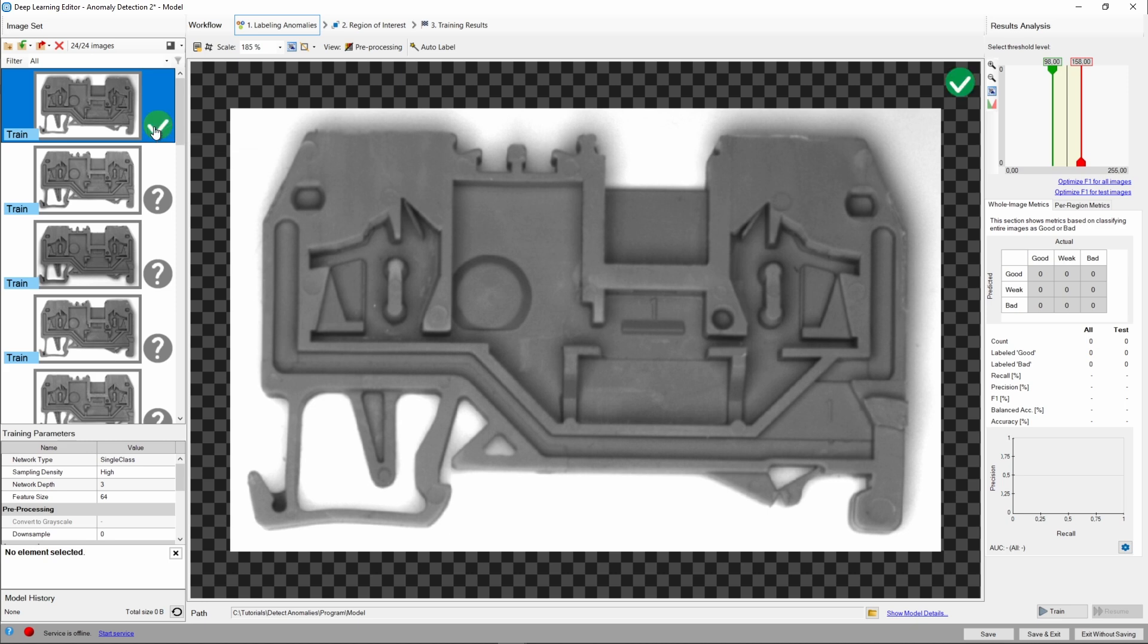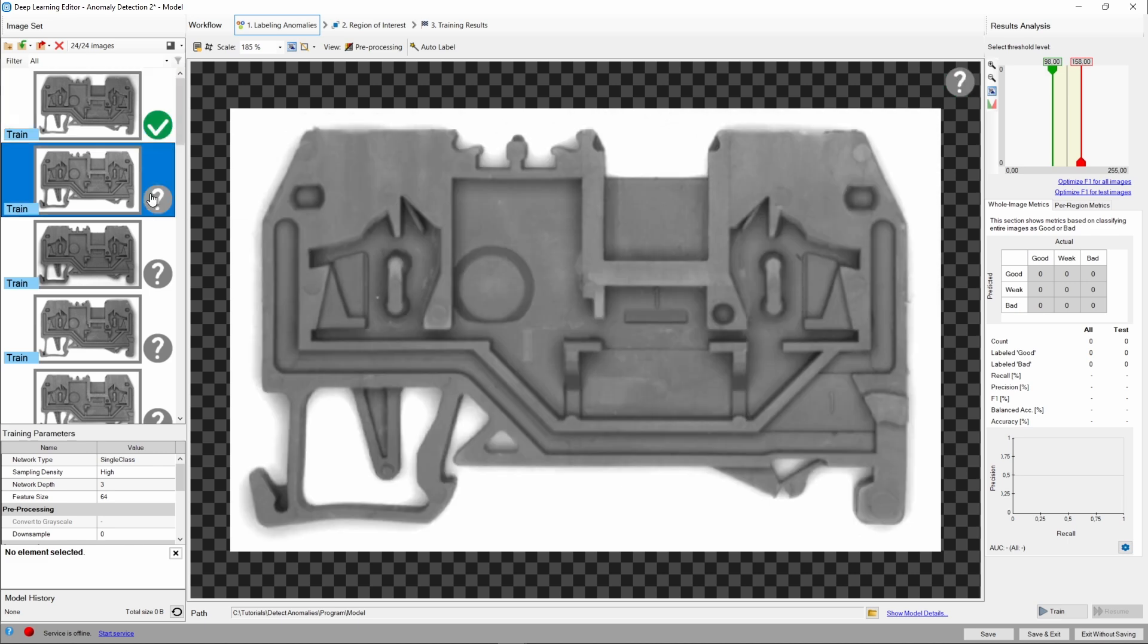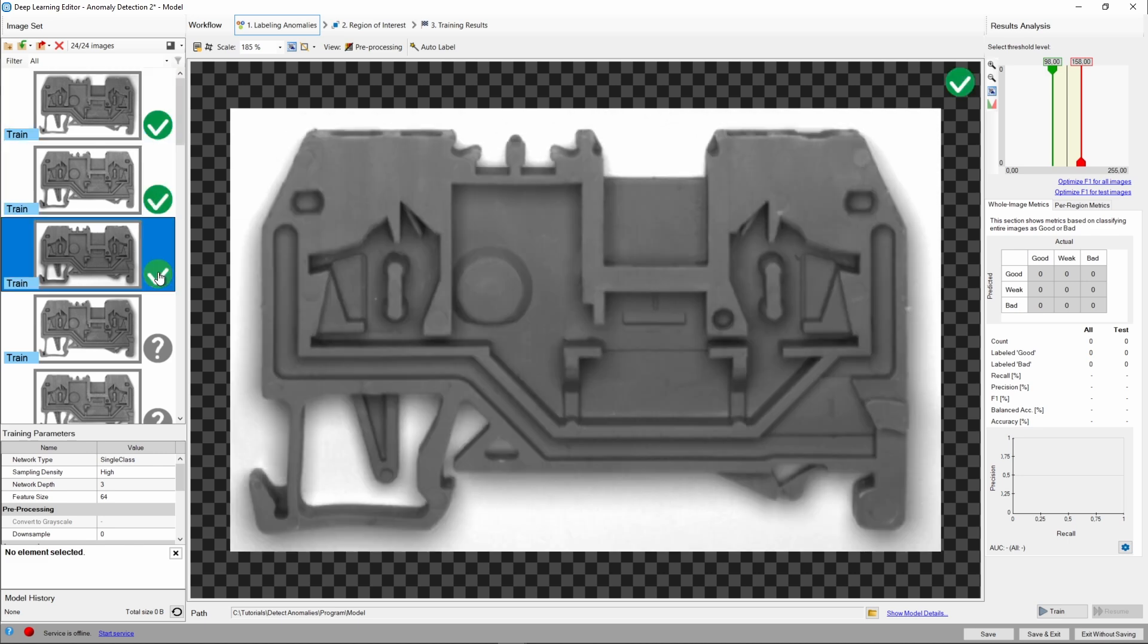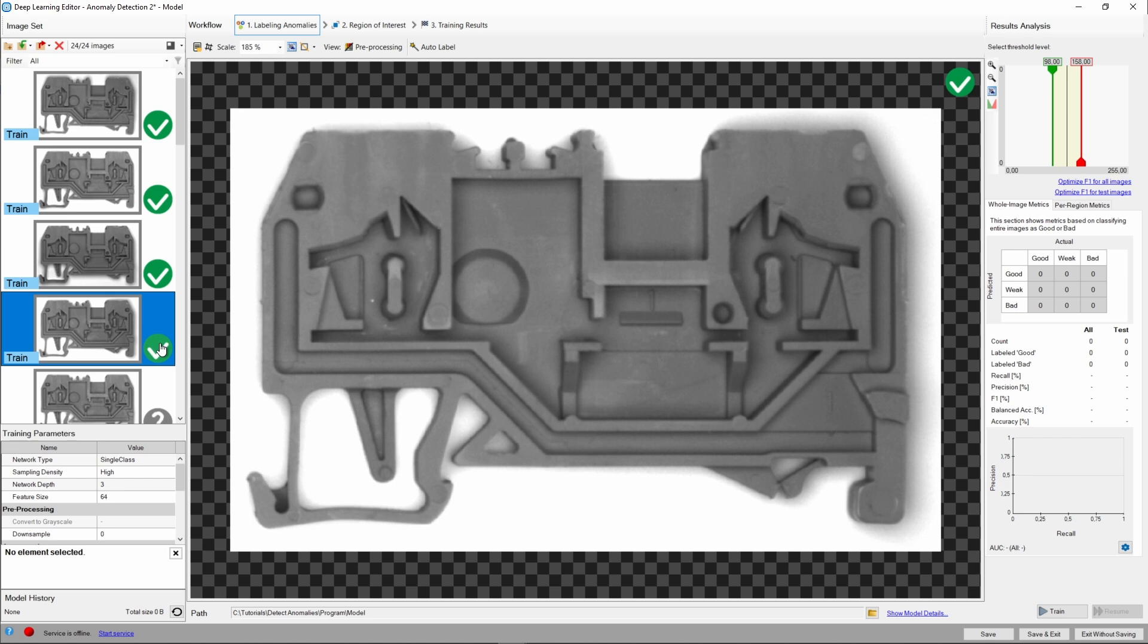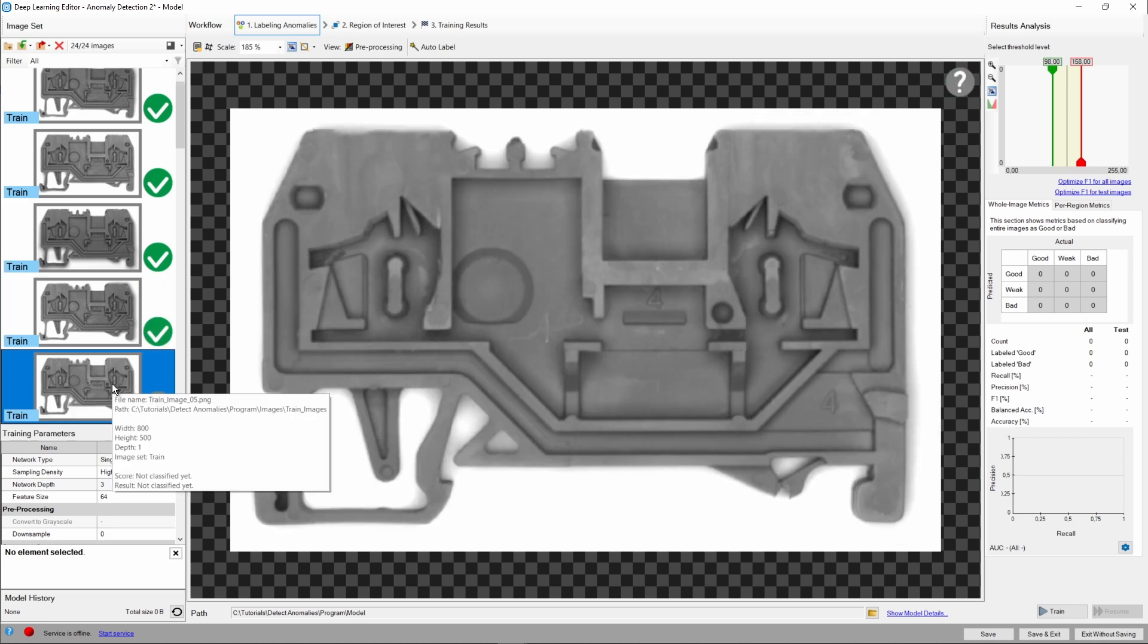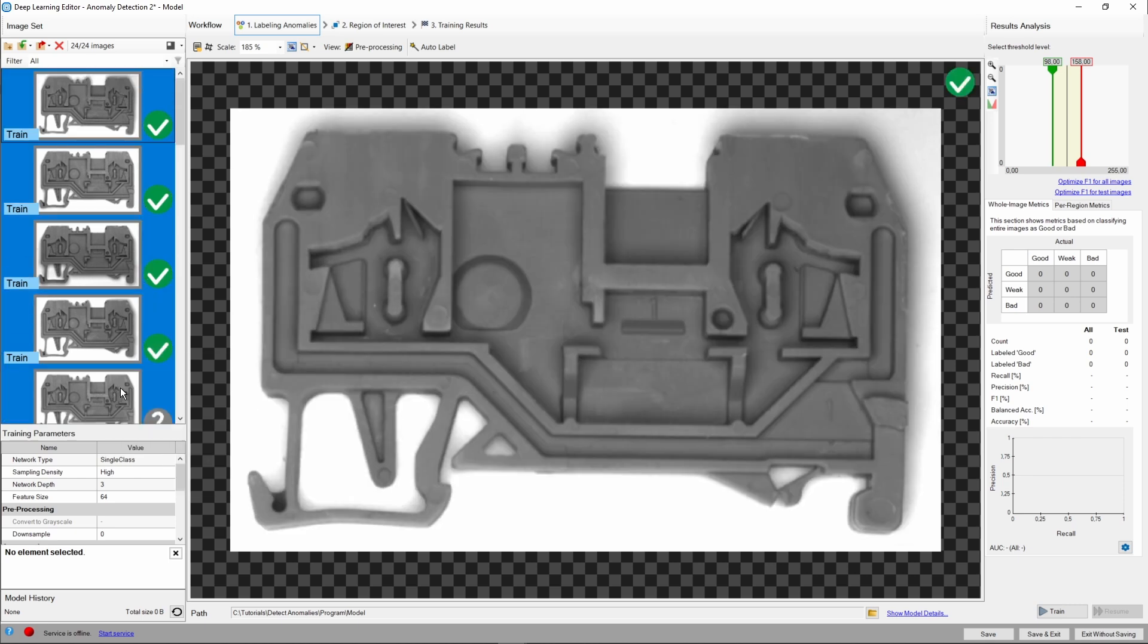We can either mark the images one by one, for example, if the training set contains some bad samples. Alternatively, we can select all images and classify them with one click. Let's do it this way, since we've got only good samples in our dataset.